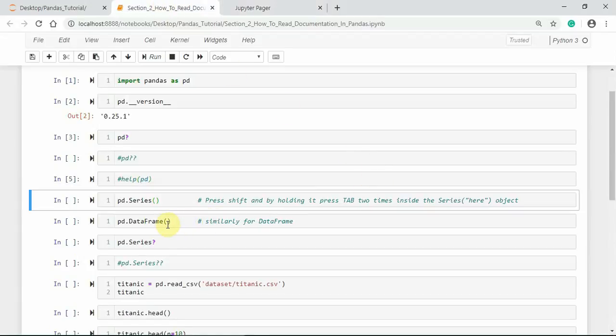Similarly, for the DataFrame, I recommend you to keep the information in a separate window while you practice pandas objects.